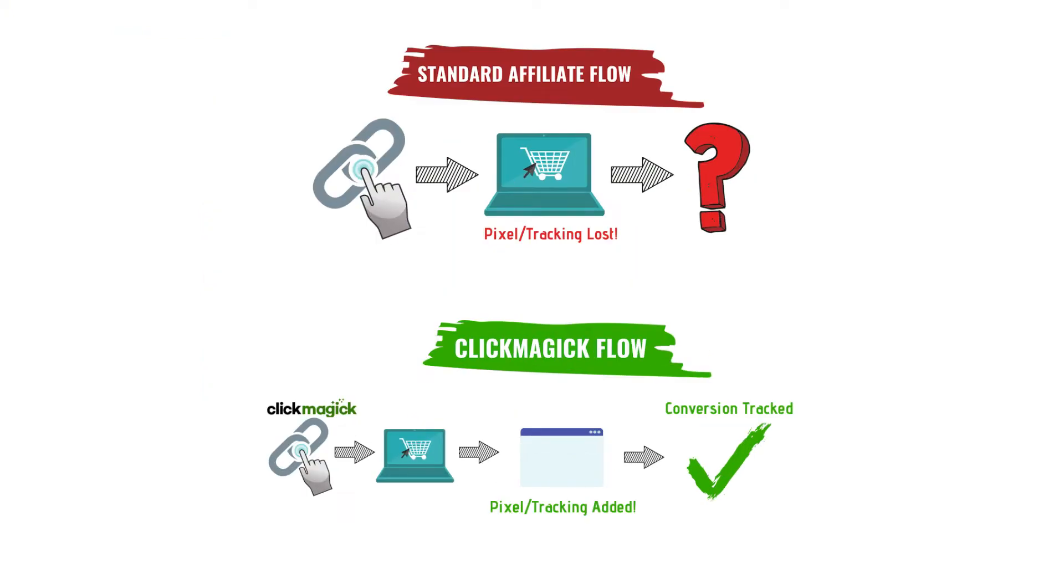Now the biggest benefit of ClickMagic, and I'll show you this in a little bit more detail in a second, is its ability to track conversions. So typically to be able to track conversions you have to own the website or have access to the conversion pages. You would add your pixel to that page and then when someone buys, it can send data back to Facebook or Google Ads or whatever you're using to buy traffic.